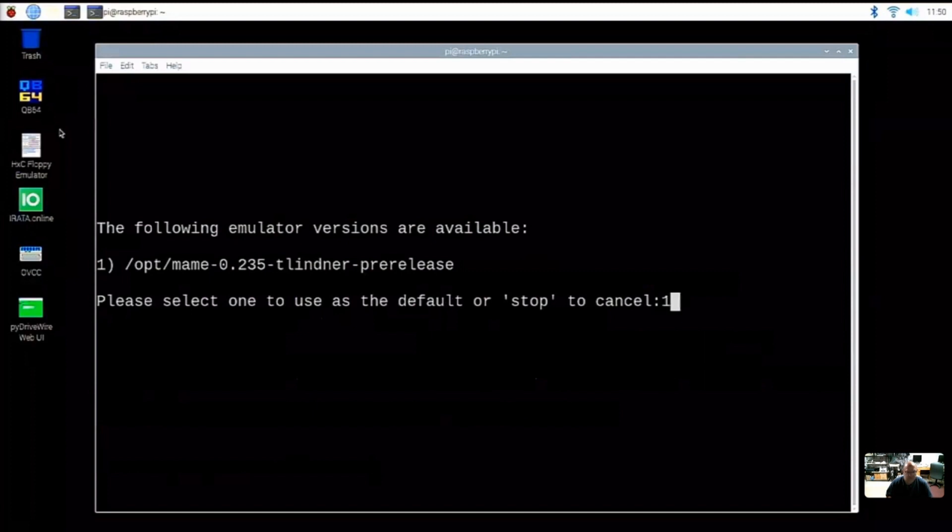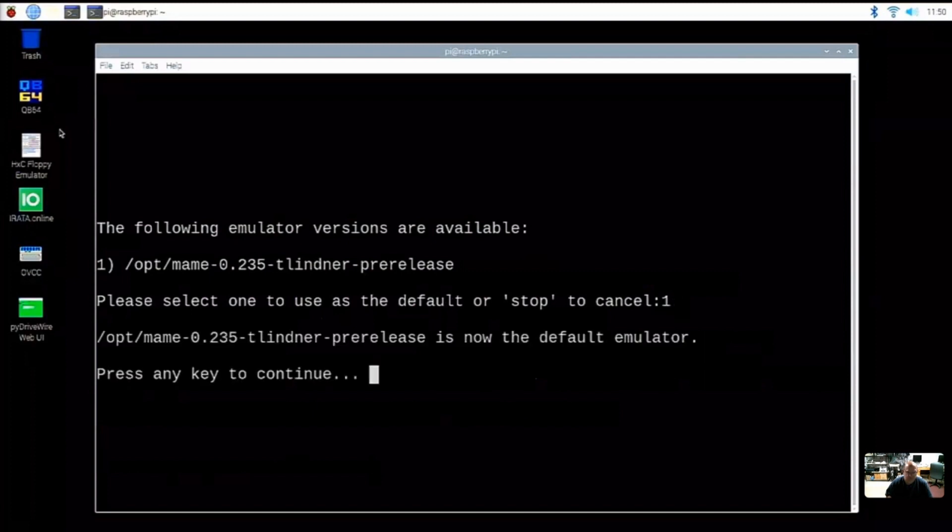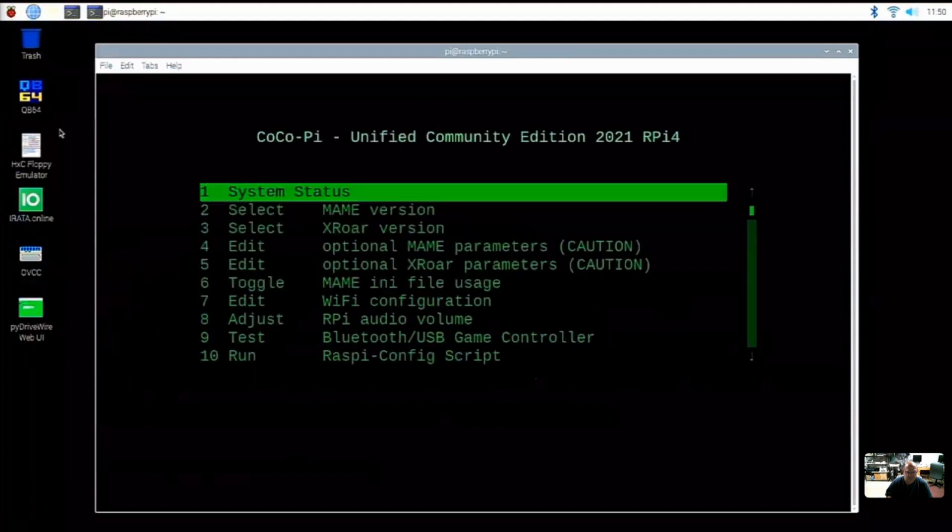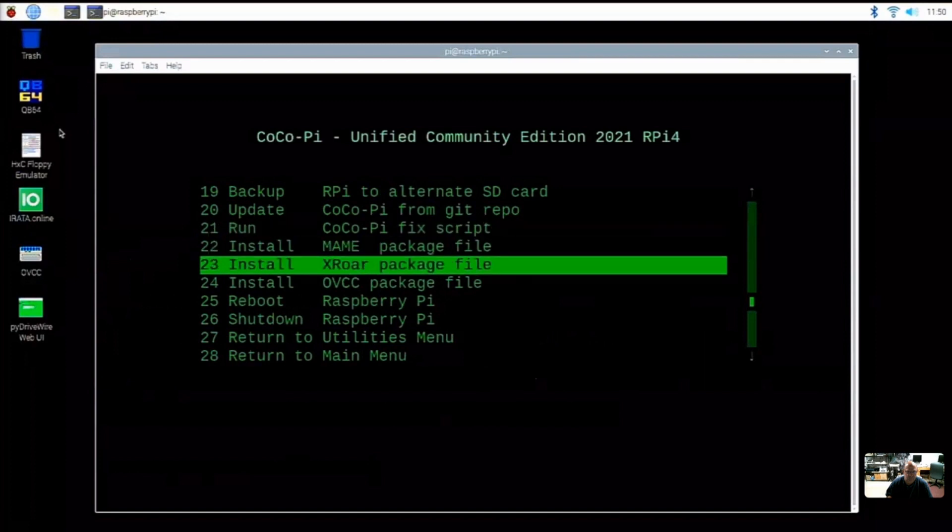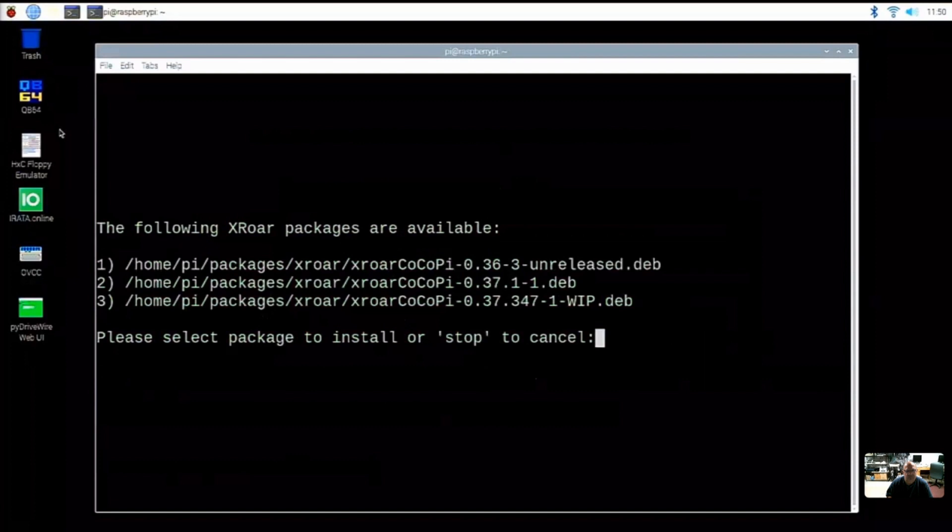And now we have to actually activate it. Right. So we're going to hit one to activate that version. We'll go ahead and get out of here, press any key. And then where we just were was also select, okay, install XRoar package file. So this is going to pull anything new from here. Looks like option three is the latest one.